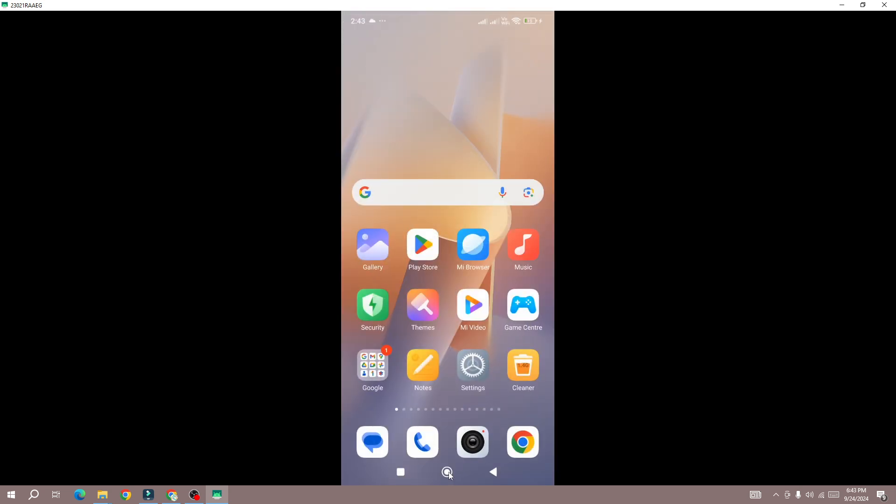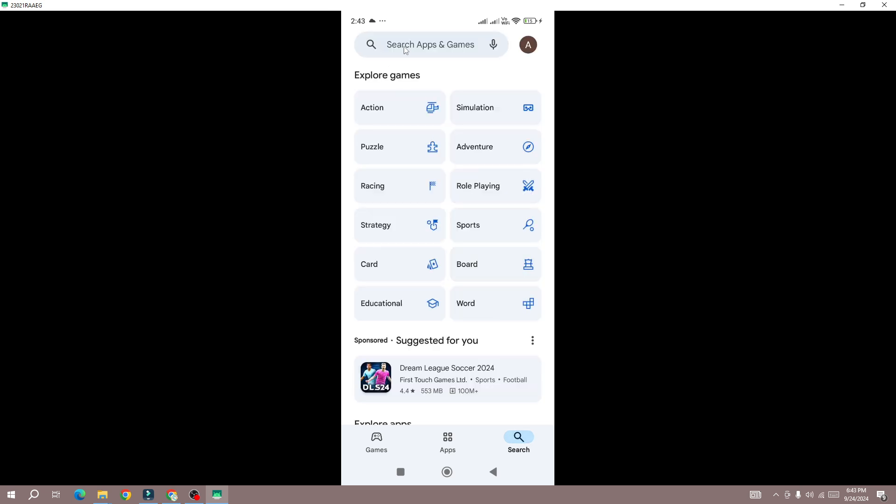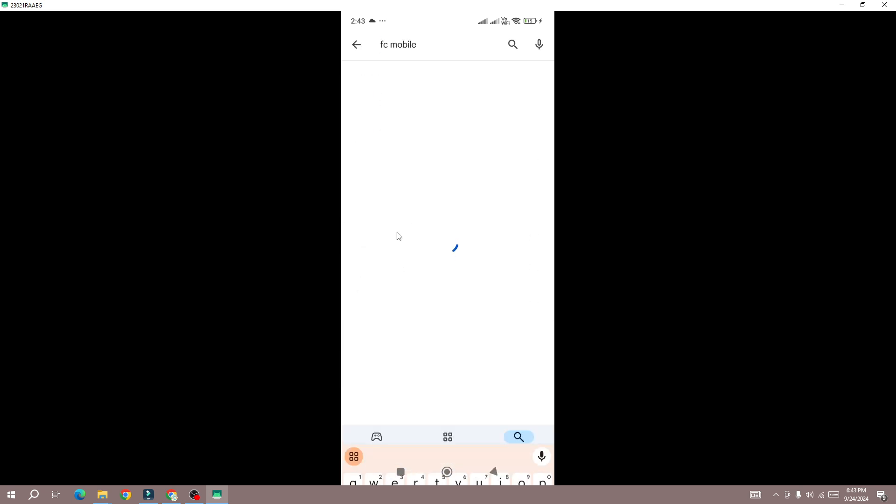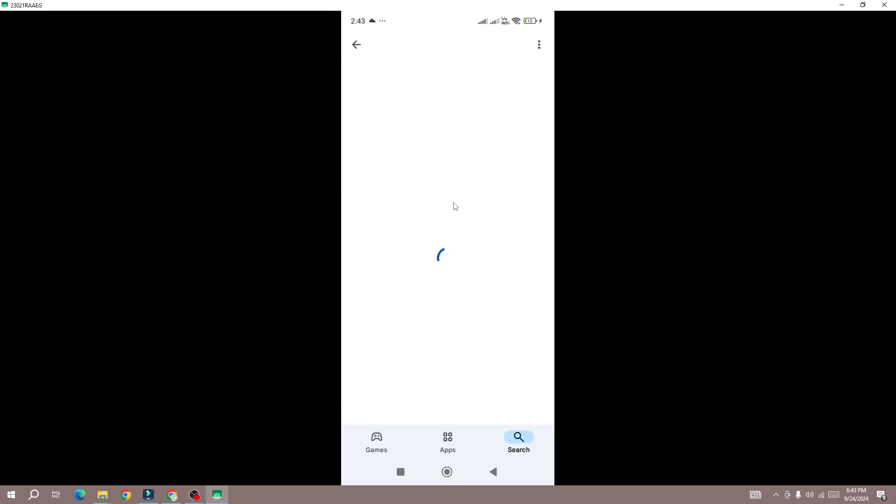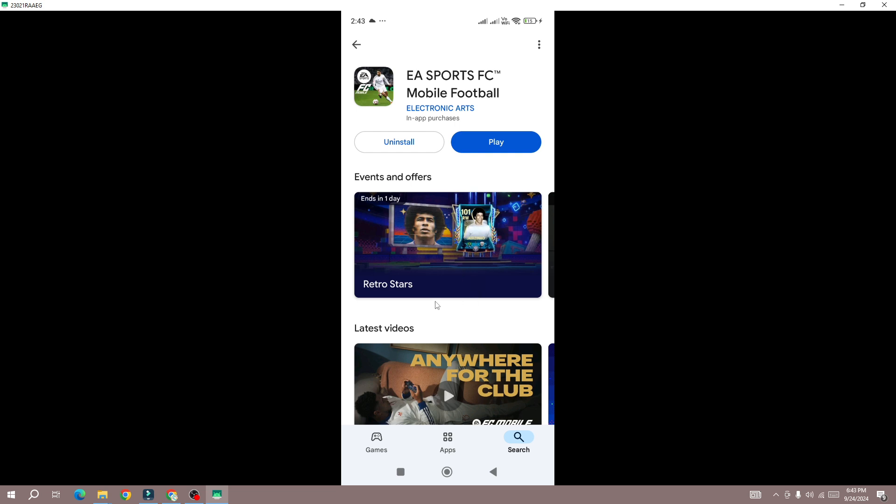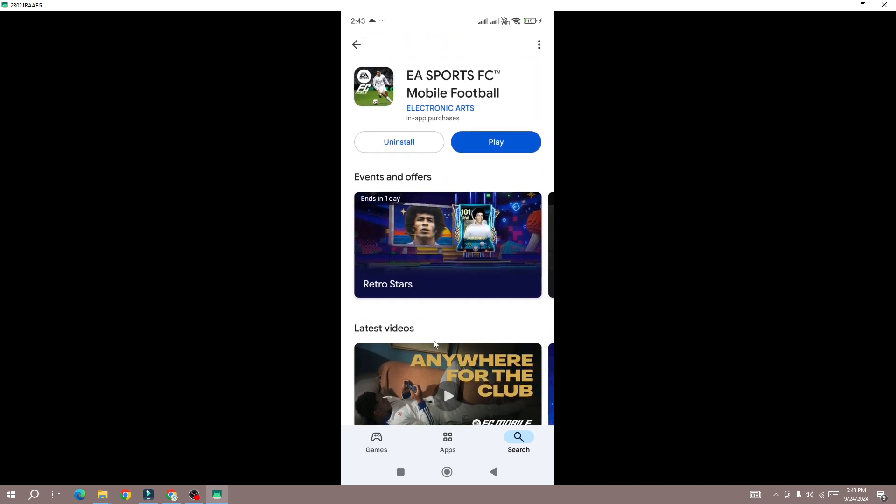If you're still facing the error, then go to the store. Here you need to search for FC Mobile 25, click on the search bar and search for FC Mobile 25, open it and check if there is a new update come up for the game.